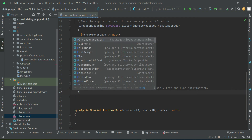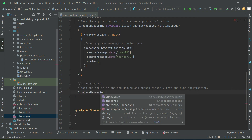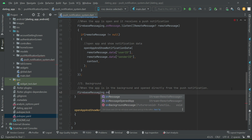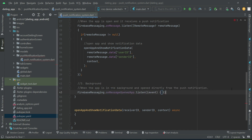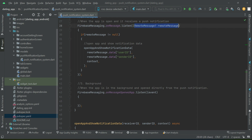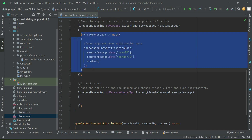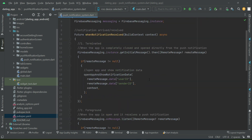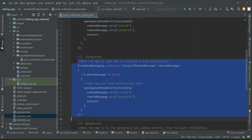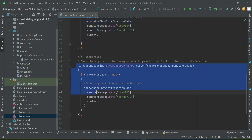Then for the background, we use Firebase Messaging dot on message opened app. So these are the three conditions — three ways a notification can be received: when the app is terminated, when the app is in the foreground, and when the app is in the background.